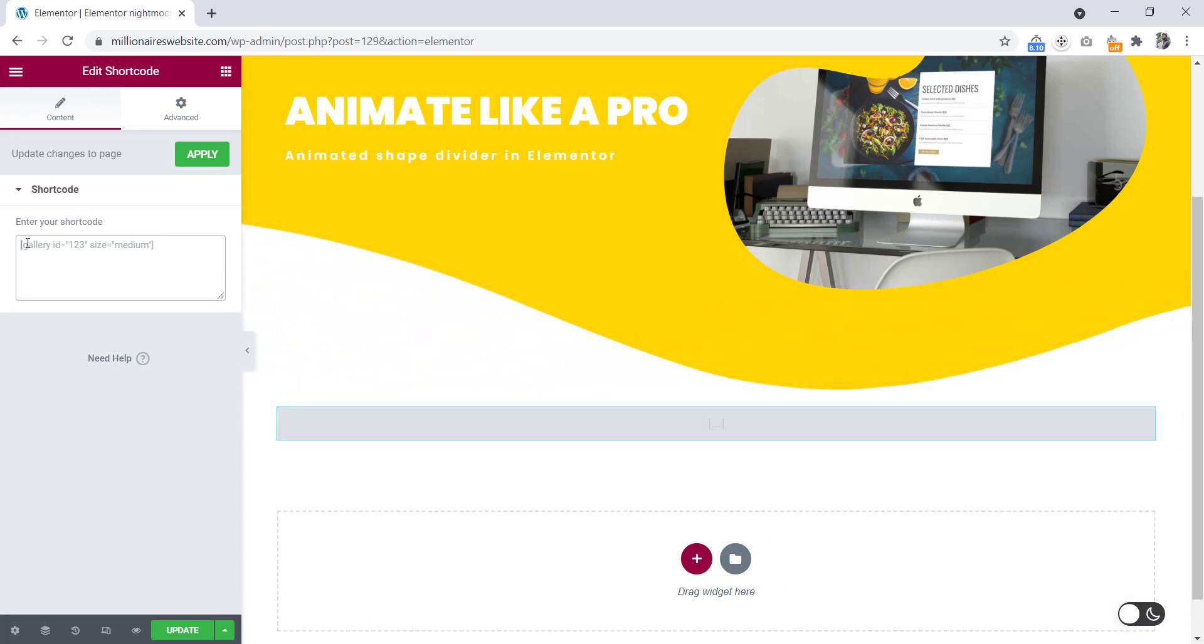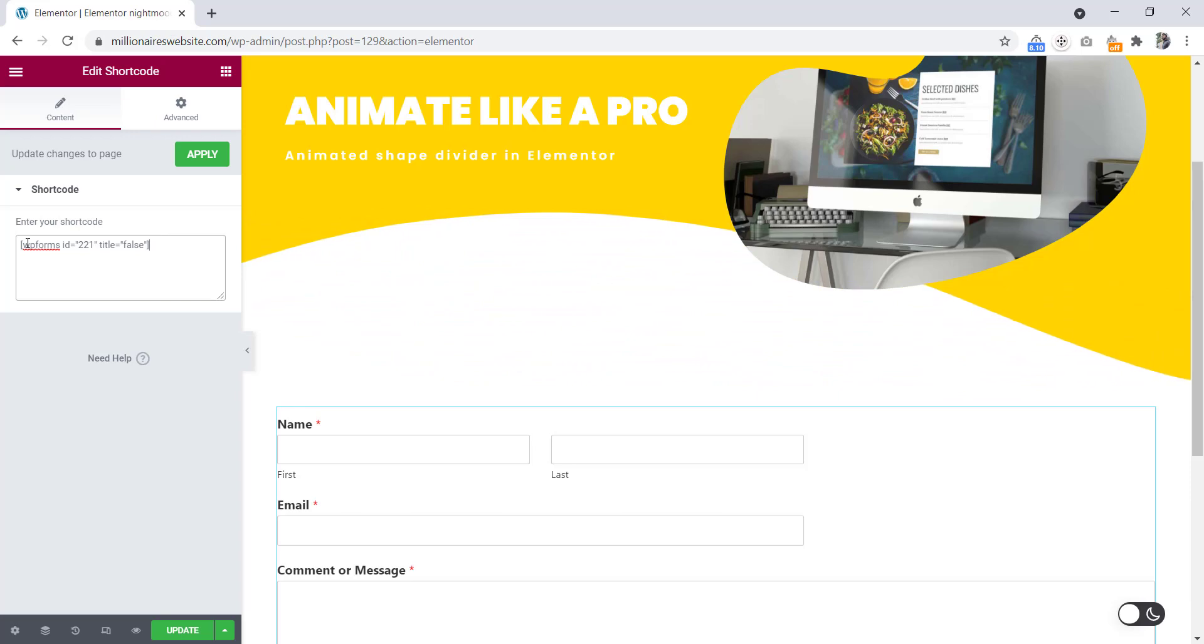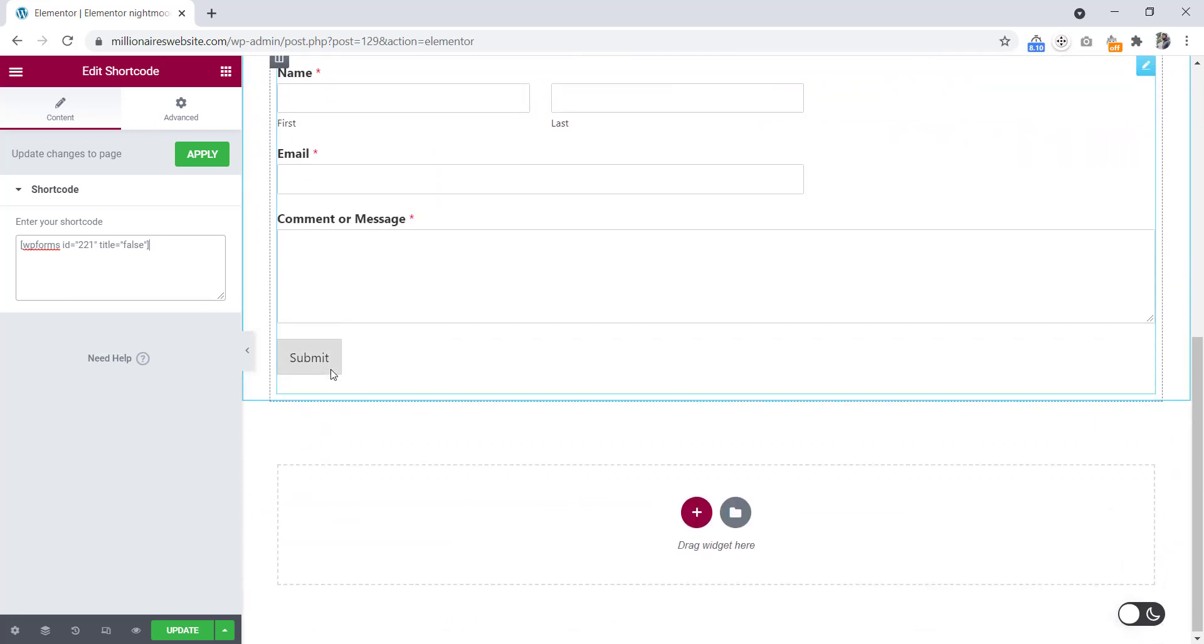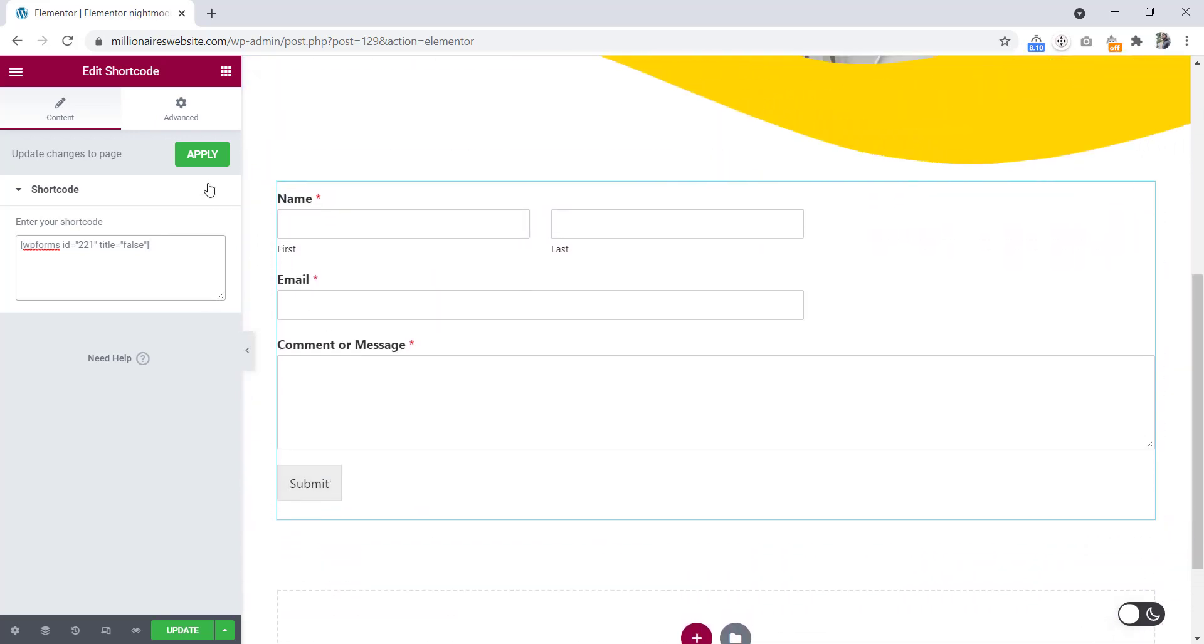Here we will paste our shortcode. See, the contact form is here now. Click to Apply.